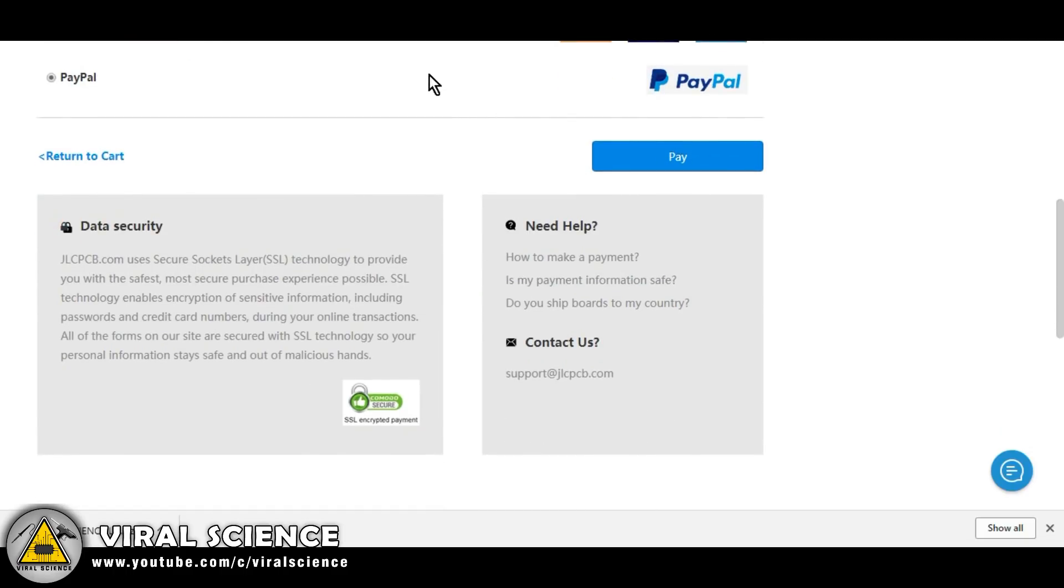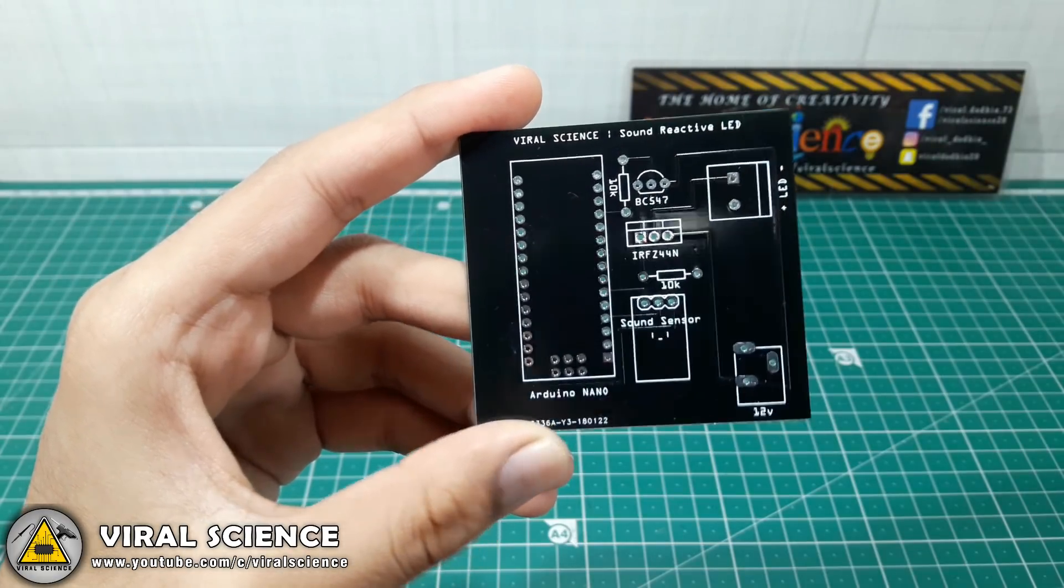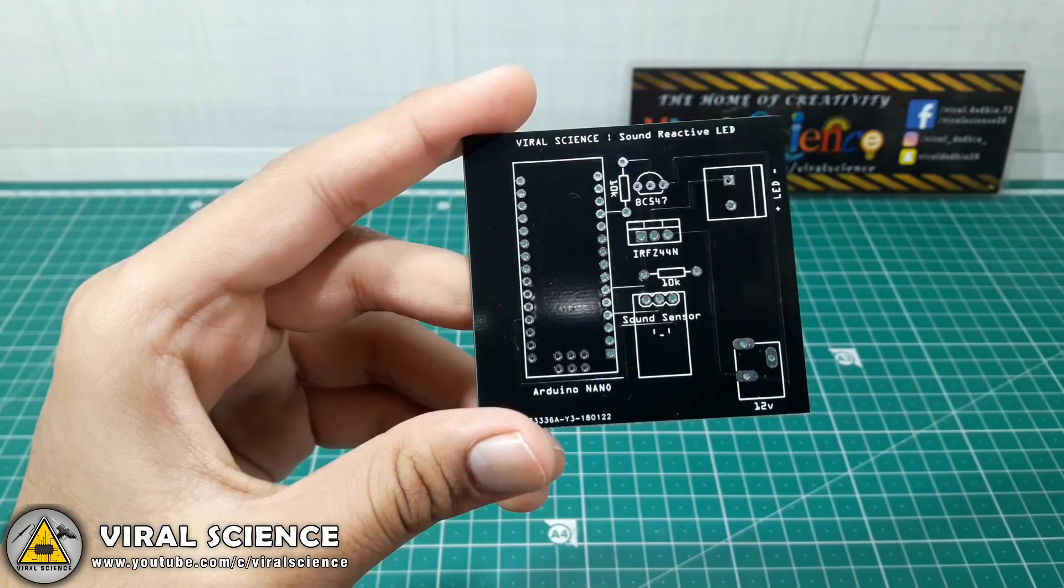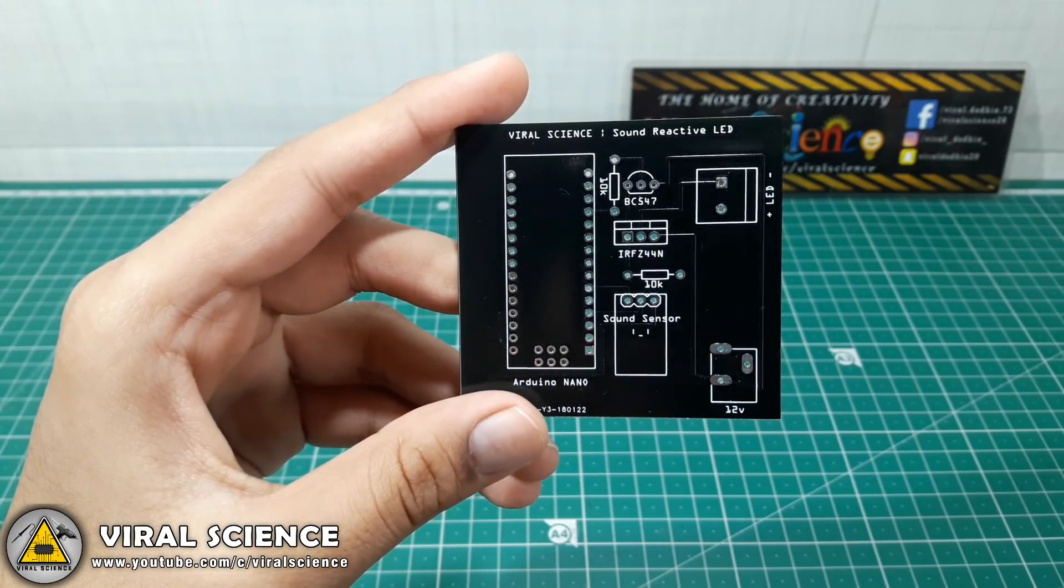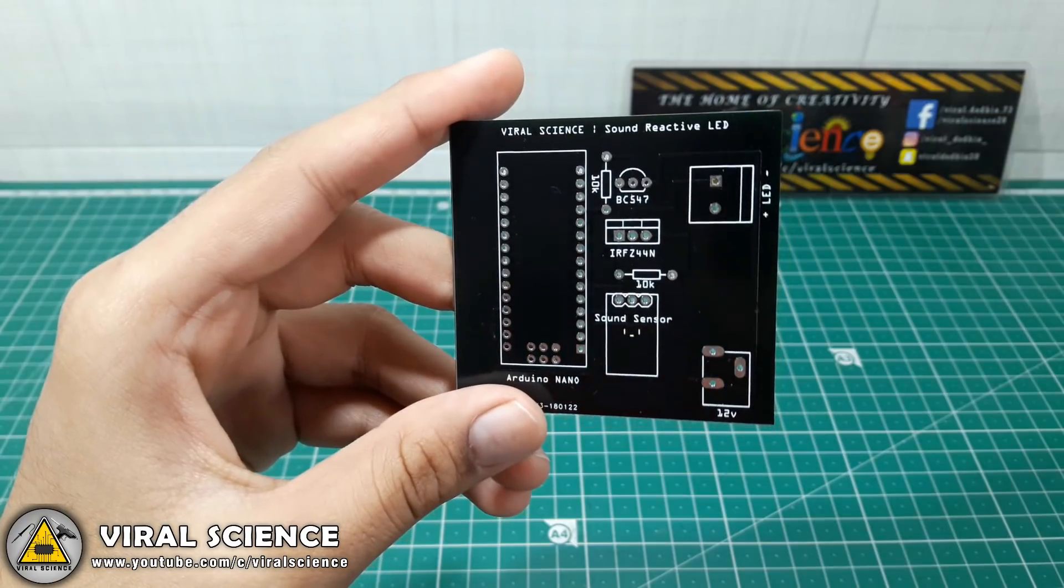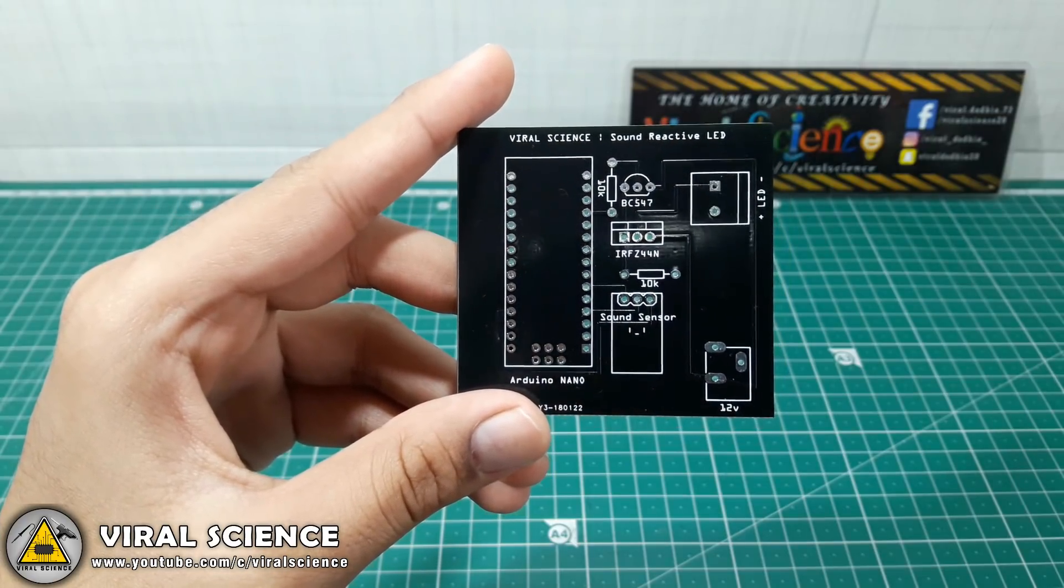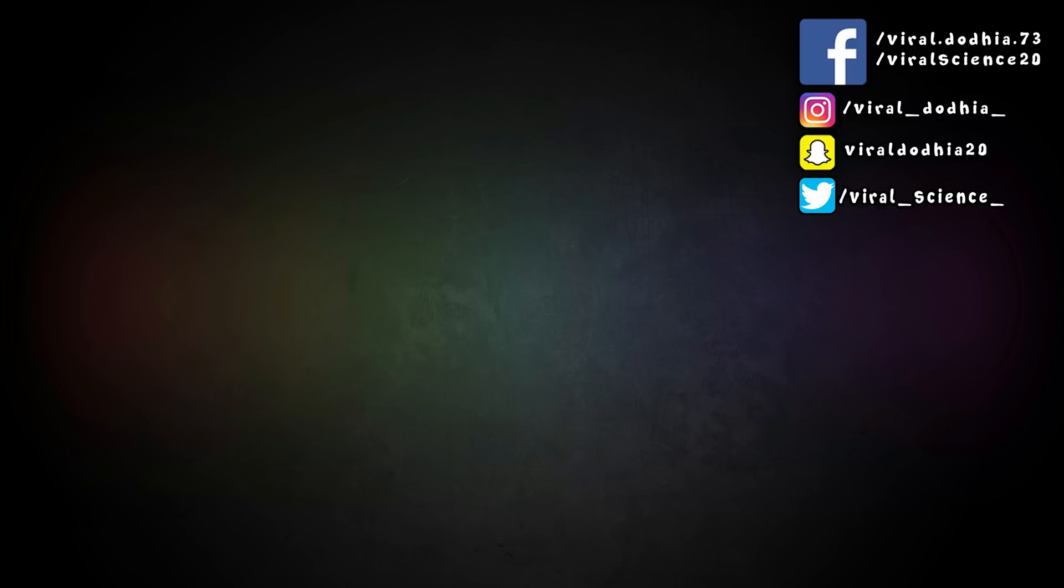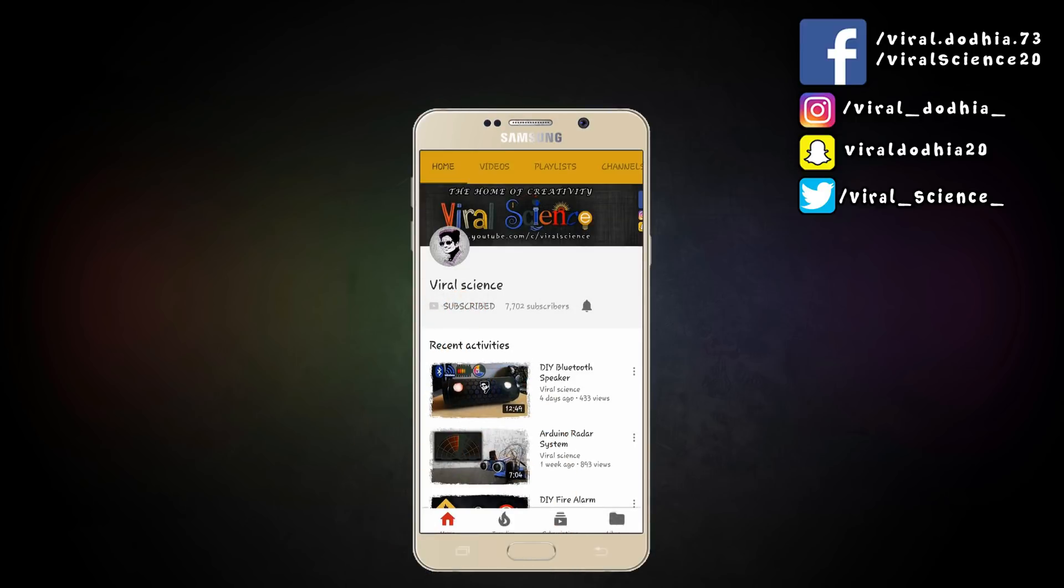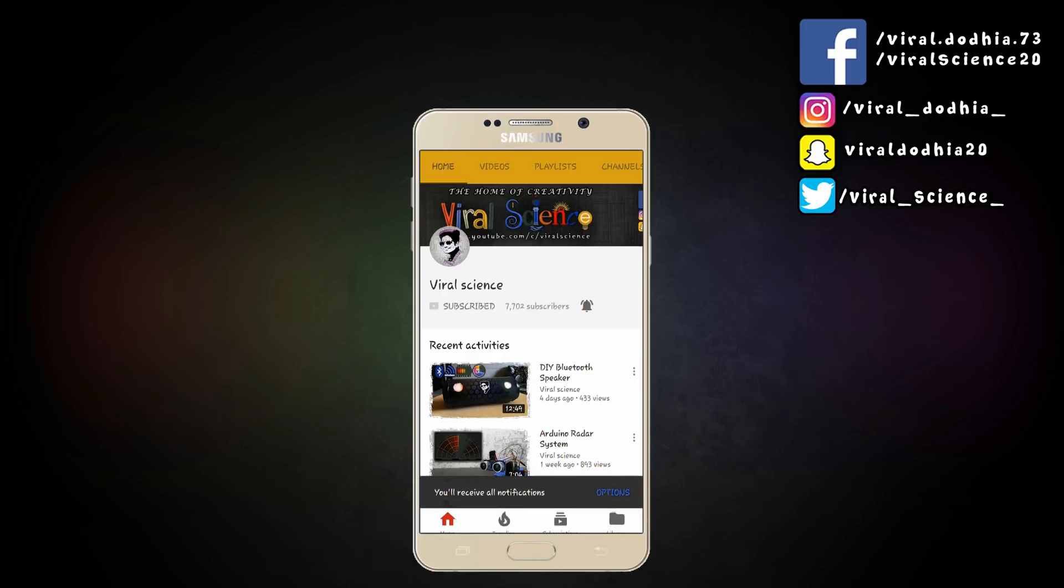This is the PCB which I ordered through this website. The quality is excellent, it looks very professional PCB. In my next video we will be using this PCB to make sound reactive LED strip. So friends, see you in my next video. Do subscribe my channel Viral Science and click on bell button so you don't miss any videos.